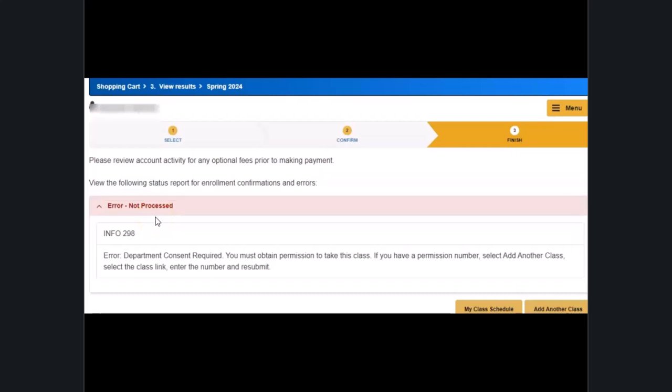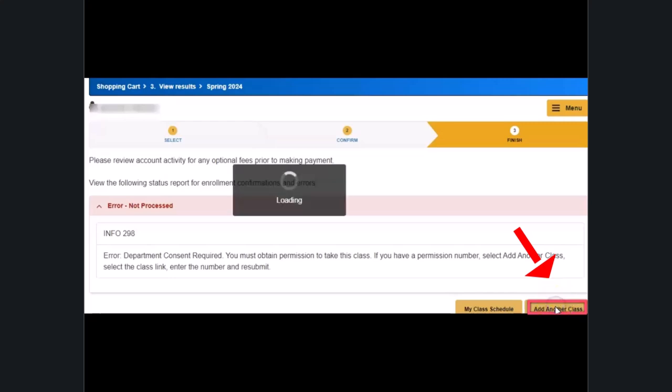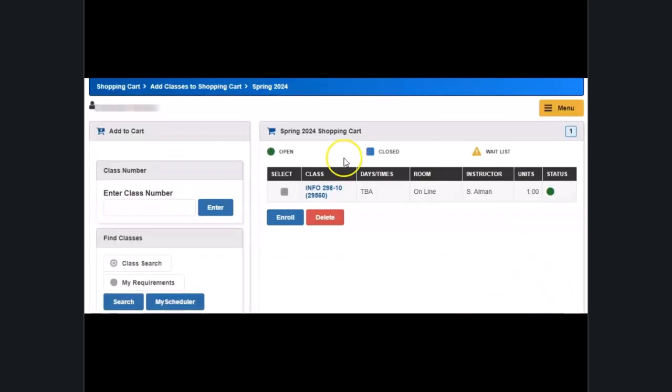If the permission number is incorrect, click add another class to go back to your course shopping cart and remove the course and start over again.